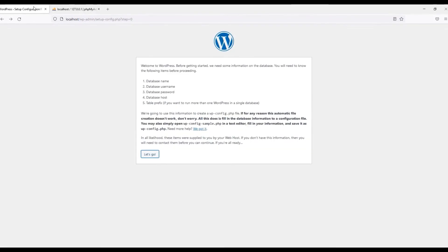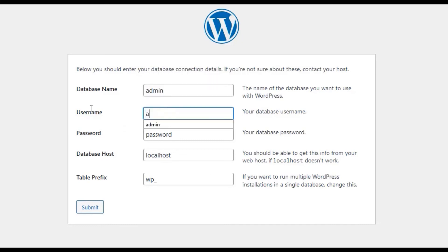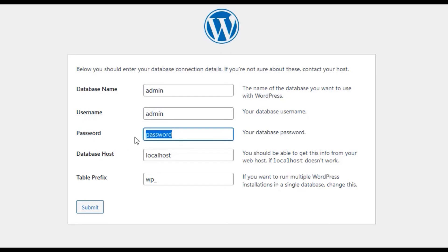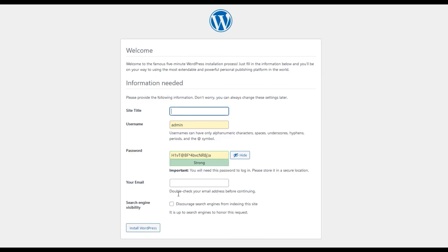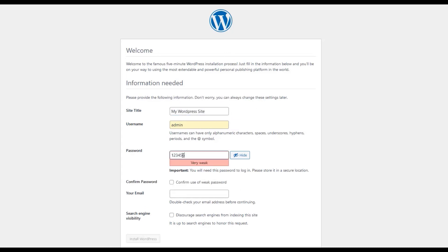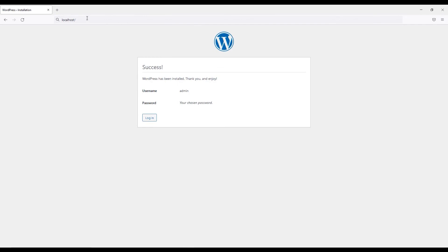Return to the WordPress installation page and click 'Let's Go'. Enter the database details: database name is 'admin', username is 'admin', enter the database password, and the database host is 'localhost'. Click Submit, then run the installation. Enter your website title, set the admin username and password, provide your admin email, and optionally check the box to discourage search engines. Finally, click 'Install WordPress'.